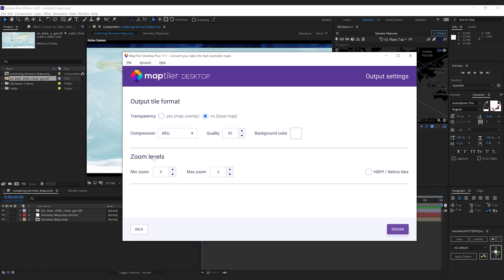Based on the size of the source image, it knows that a max zoom of five works out. We can switch on high DPI, which will simply render the tiles in double size. Now I hit render.